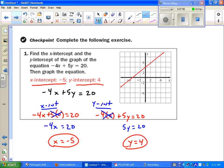You can either write this as the ordered pair (negative 5, 0), or simply say on the x-axis where the value is negative 5 is where your first point will be. For the second one, write it as (0, 4), or on the y-axis where the value is 4 is where your second point will be. Once you have both points plotted, draw a straight line connecting through both of them.